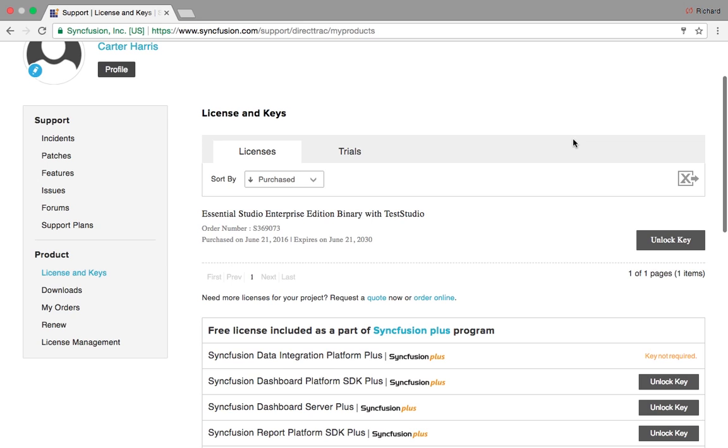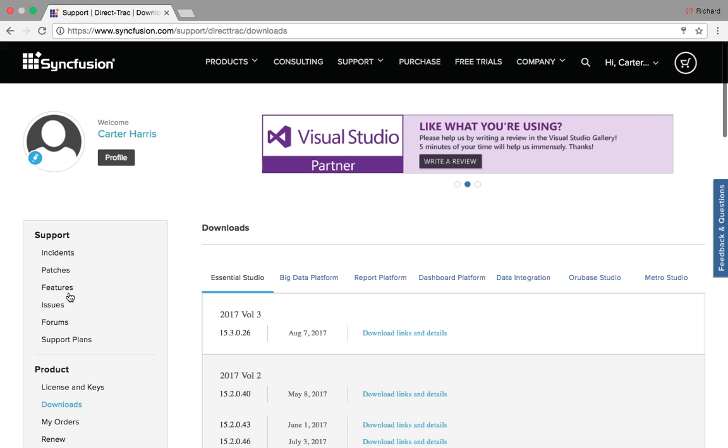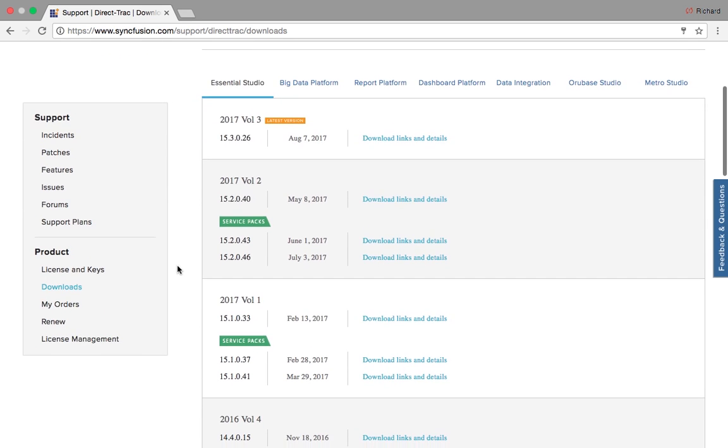Once your key has been retrieved, you can go to downloads and select what you're looking to download by clicking download links and details.